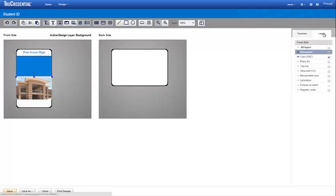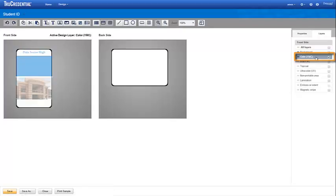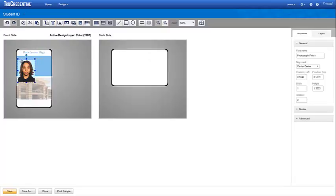Next, we move to the color layer, which is already enabled, so we can just click it to activate it. On the color layer, we want to add a photograph, variable text fields, a date, and signature.